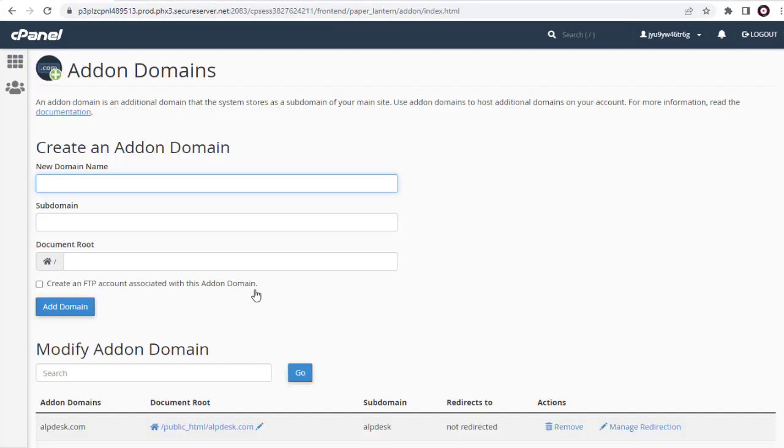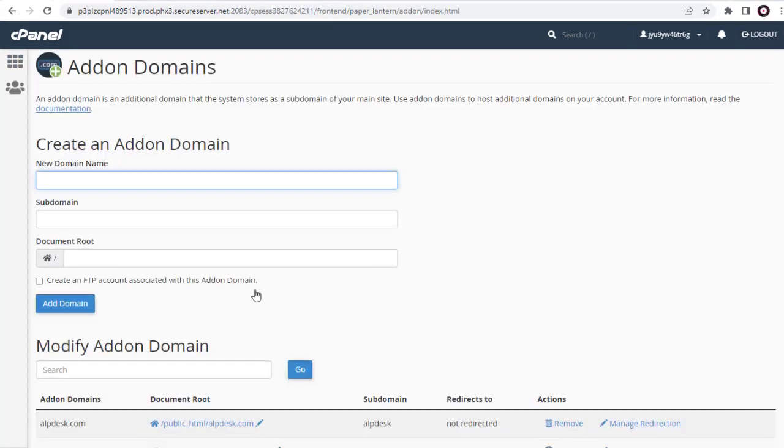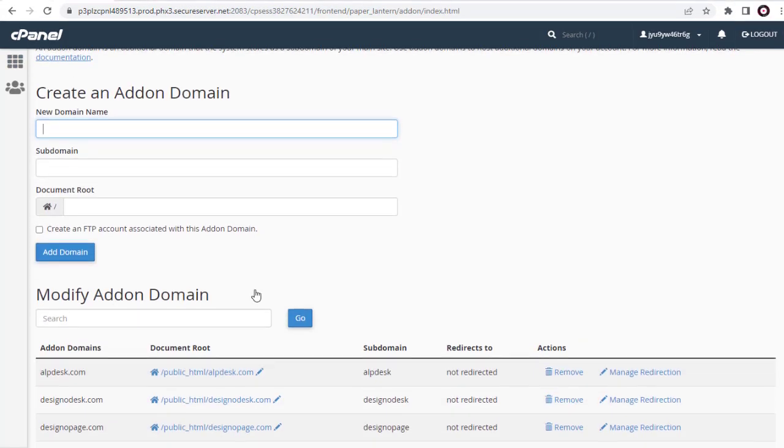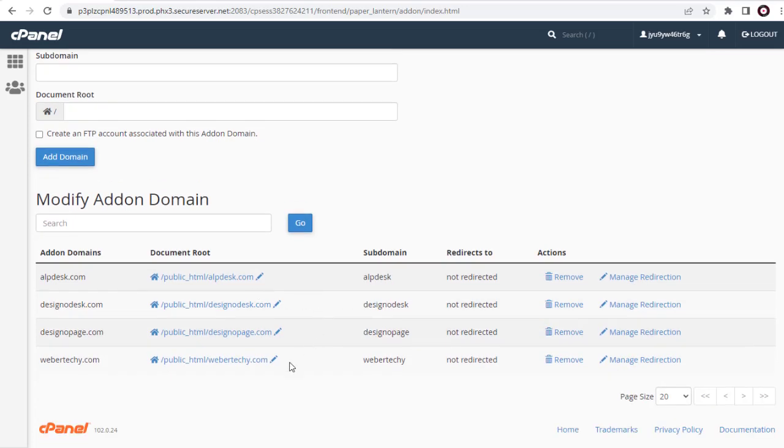In Addon Domain page, we need to scroll down the page to view all the domain names added. In this video, I will be removing this WeberTechie domain name as I no longer need.